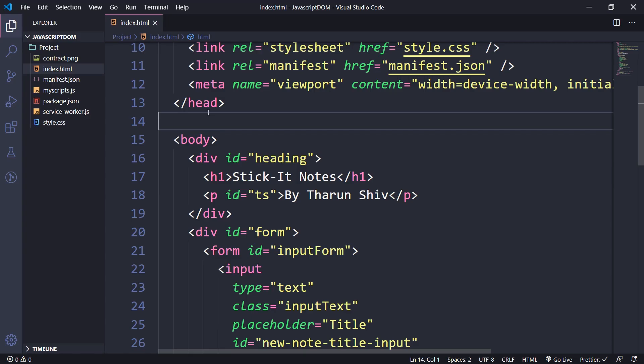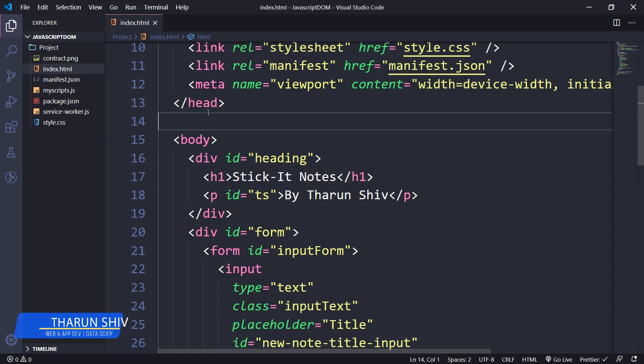We saw how we could grab elements by getElementById. Now I'm going to show you how you can use those elements along with a few attributes you can call on them: textContent, innerText, and innerHTML. We're also going to look at the differences between these three in terms of how they show up within whatever element you're working with.